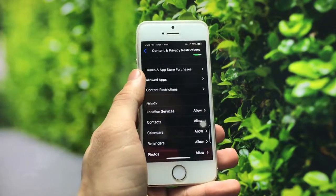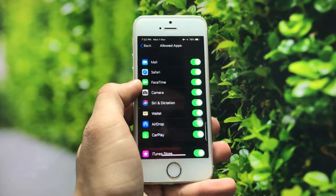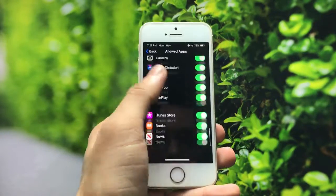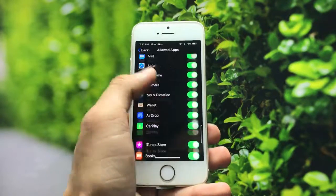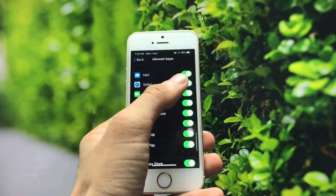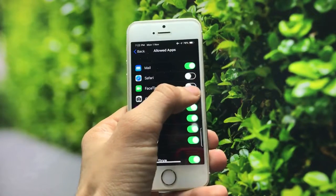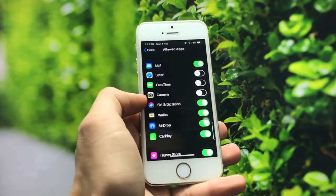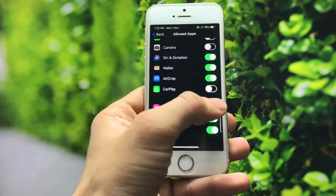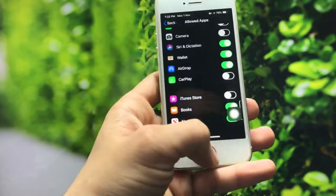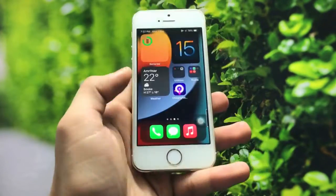You can see there is a second option called Allowed Apps — simply click on it and you will see the applications on the iPhone that you can hide. I will hide Safari, FaceTime, Camera, CarPlay, and the iTunes Store.